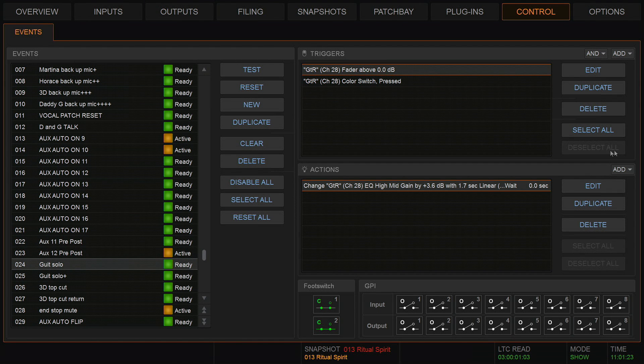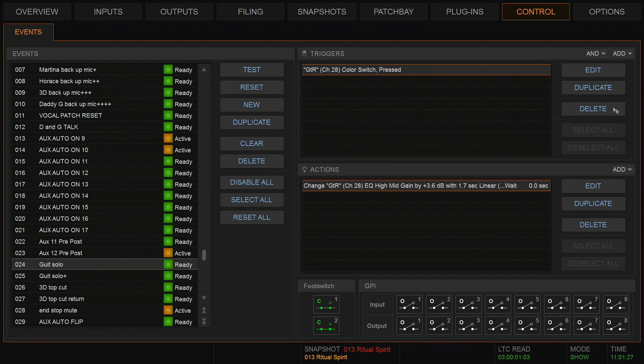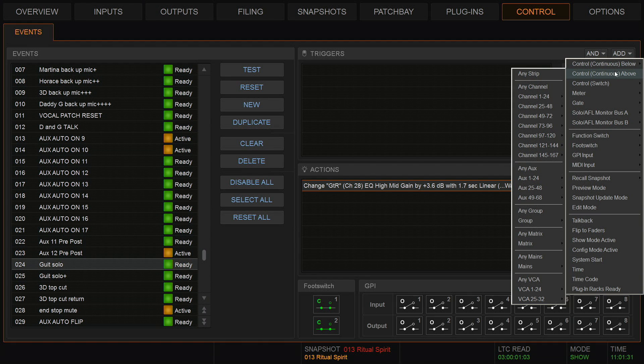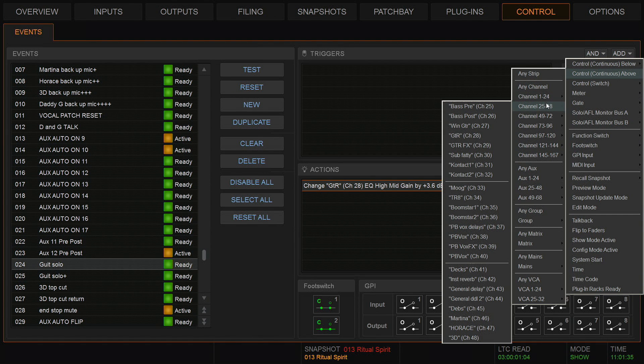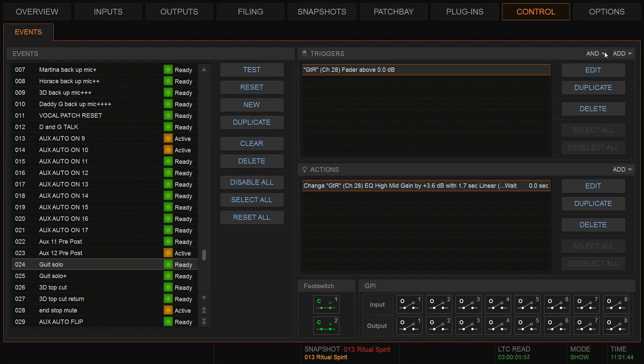So let's go through them and see where to find them. Okay, so I'll just delete both of these actions. So the first one was an above, so it was a control continuous above. It was a specific channel and it was the guitar here. Fader above zero was in fact the trigger I needed.